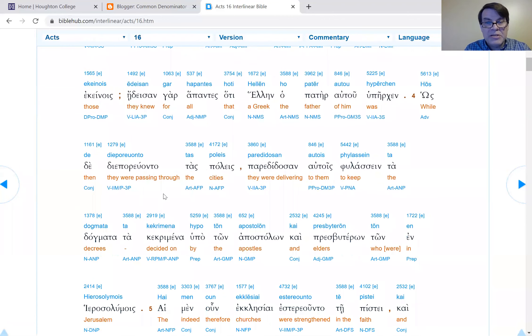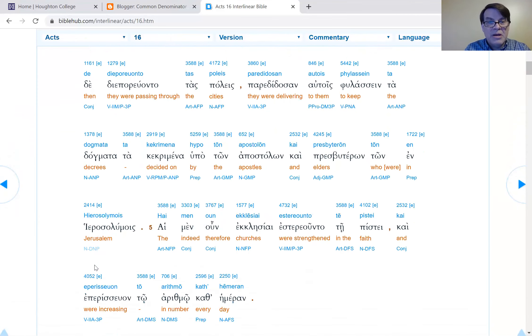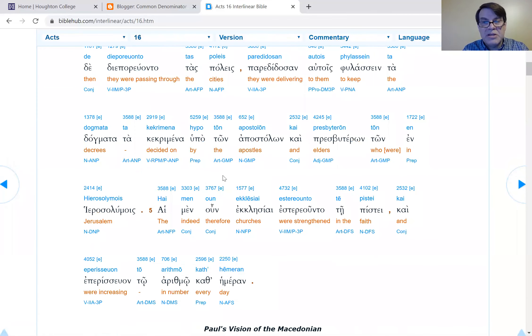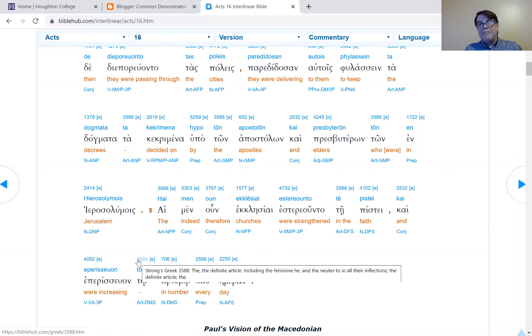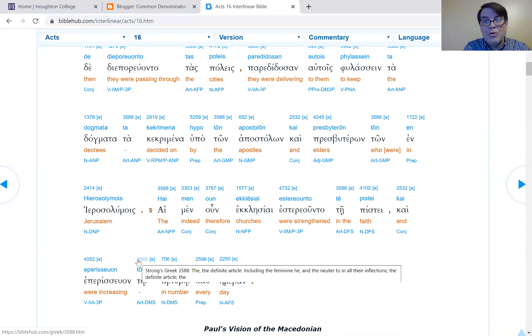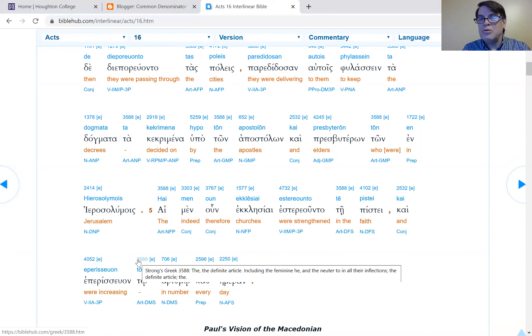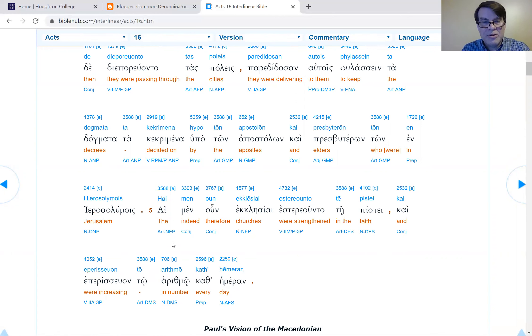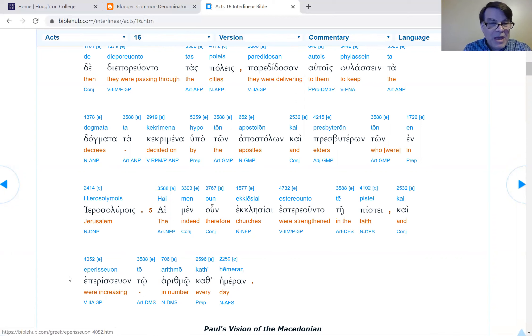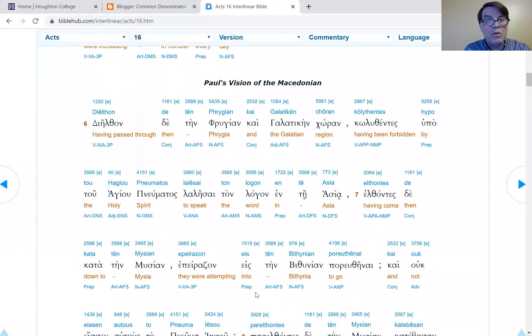Verse 4: When they were passing through the cities, they were handing over to them to keep the dogmas, to keep the decrees that had been decided by the apostles and the elders in Jerusalem. Luke is showing they were in submission to the Jerusalem leadership. Verse 5: Therefore, all the churches were strengthened in the faith and they were abounding in their number daily.